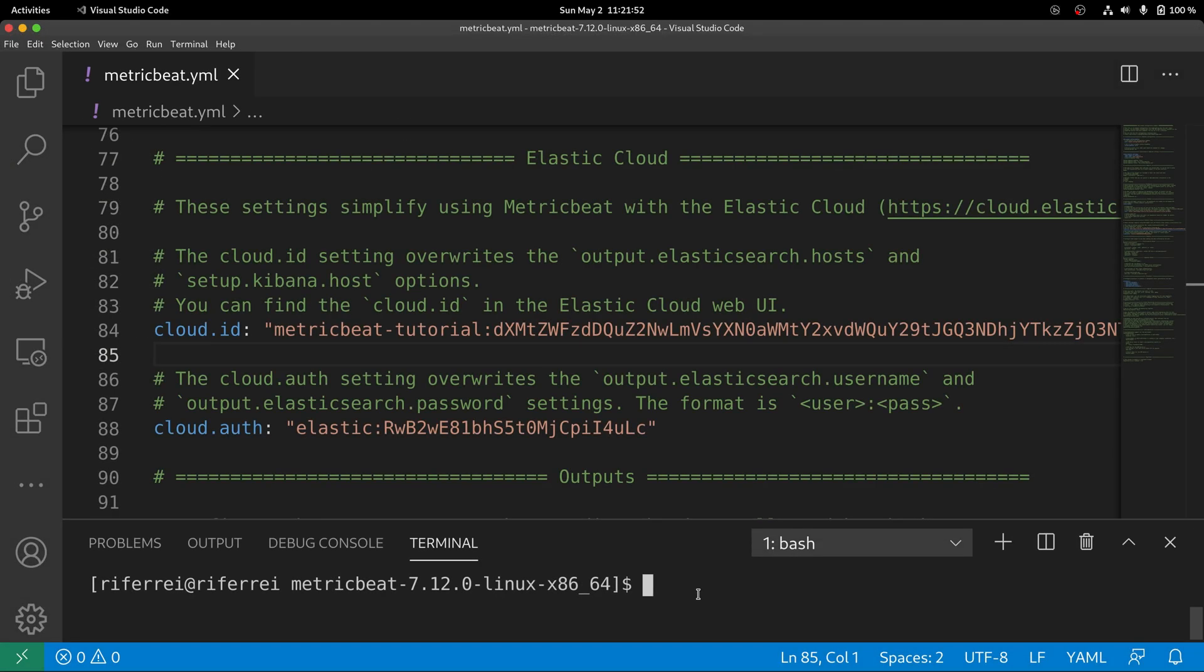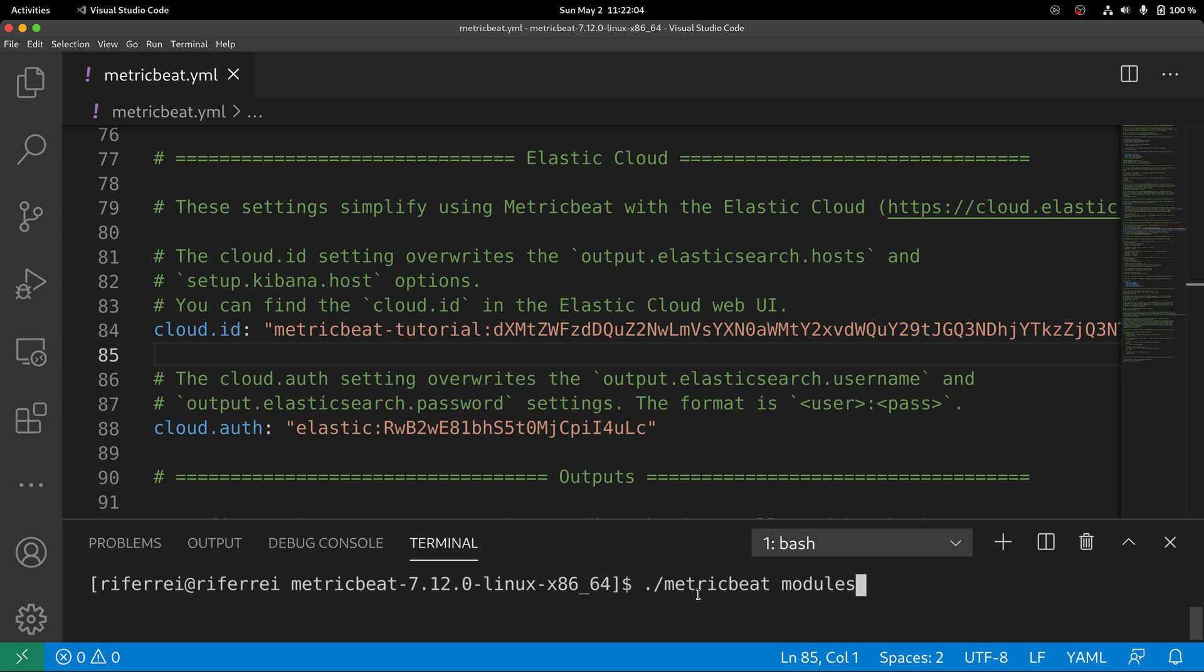In Metricbeat, your first step needs to be enabling the Redis module. You can easily do this by executing Metricbeat along with the option modules and then providing the suboption enable and the name of the module you want to enable.